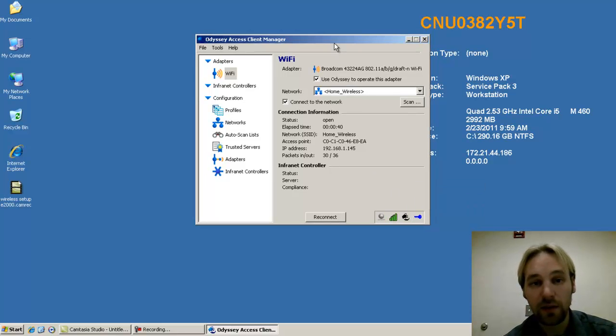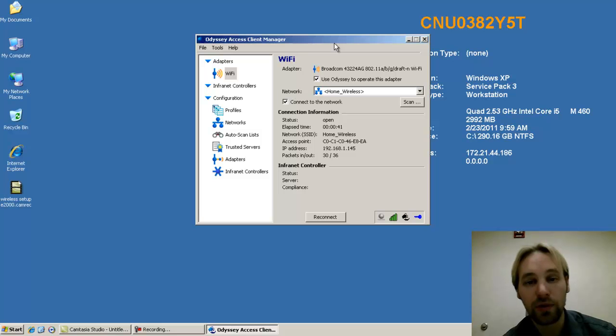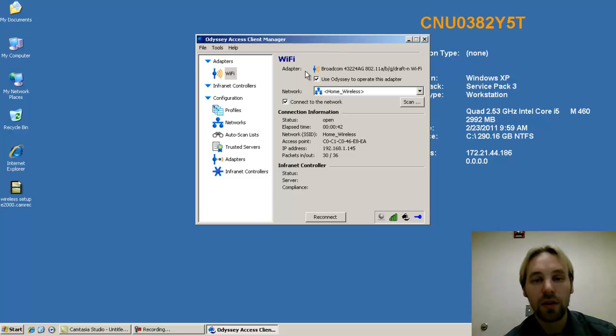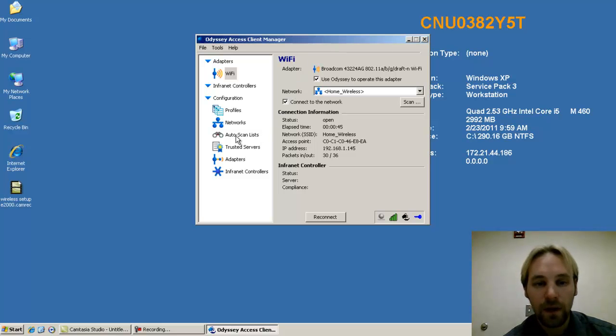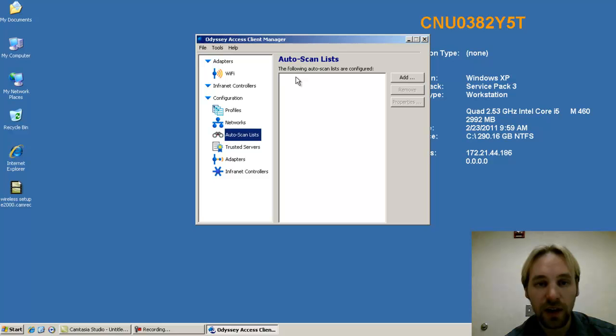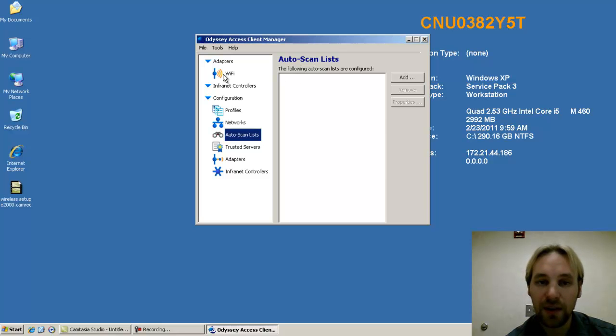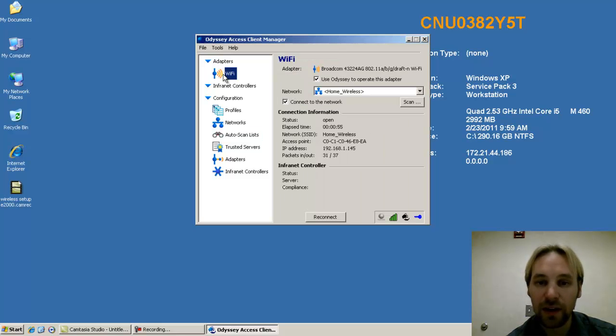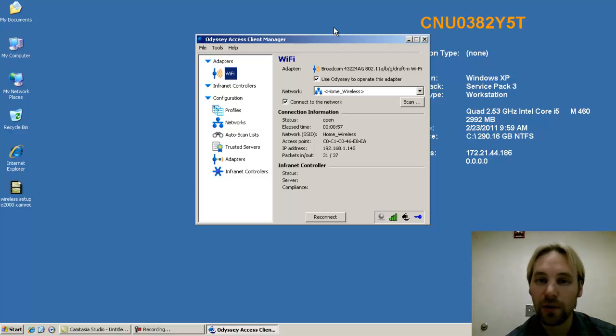That's it. You're now connected. And when you reboot your computer after using this connection, this auto-scan list, which was UHSI, that was input into this section of the Odyssey Access Client Manager, will be repopulated, and it will default back to trying to connect to the United Hospital Network.